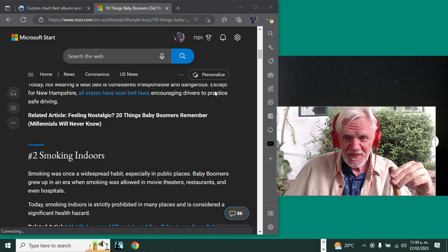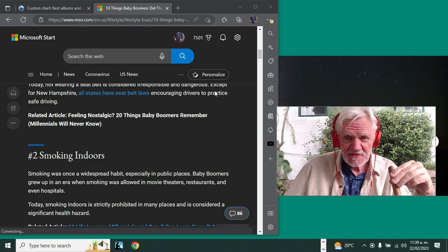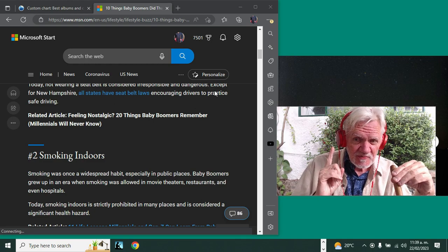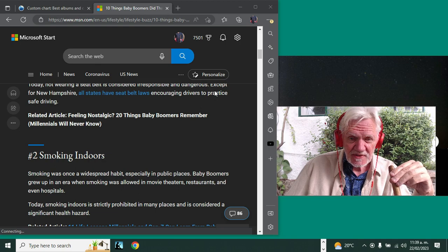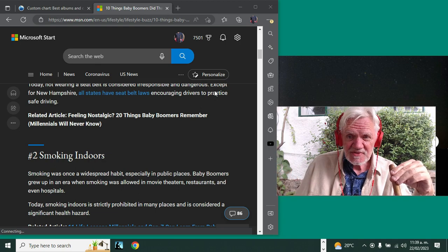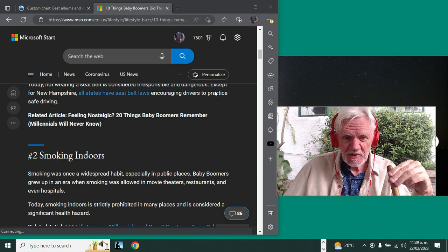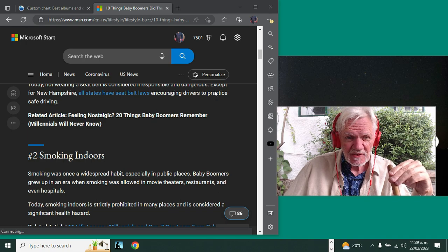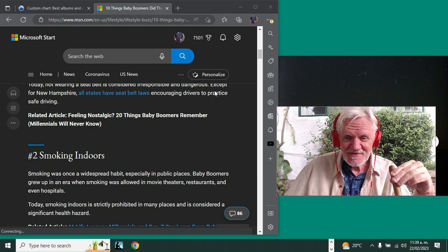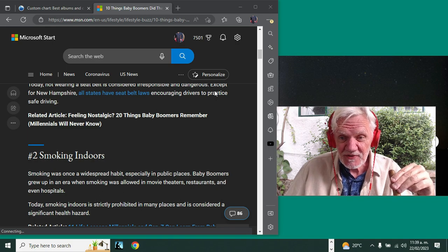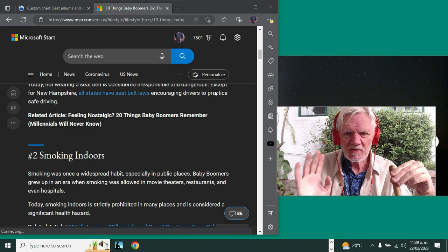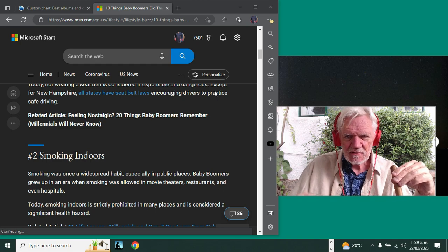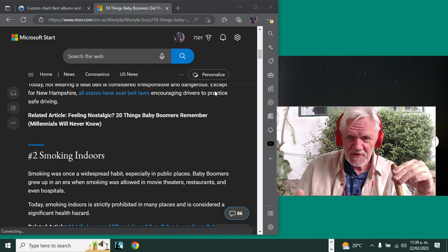By the way, one of the games my dad took me to, I saw Wilt Chamberlain score his 30,000th point in Phoenix, Arizona. He was the first player to score 30,000 points. Now LeBron James has just broken Kareem Abdul-Jabbar's record, but I saw Wilt Chamberlain score his 30,000th point.